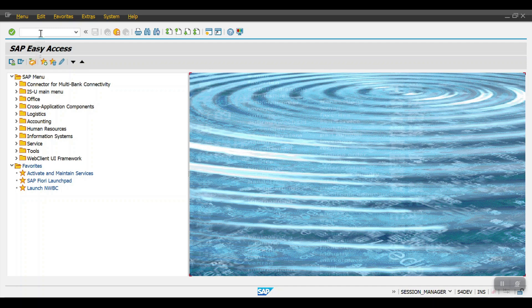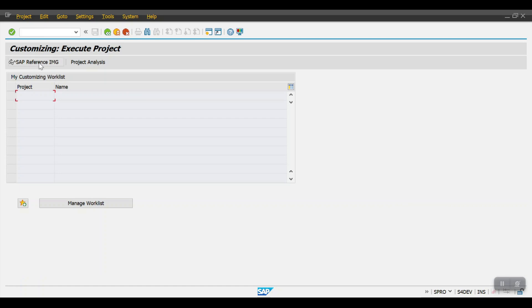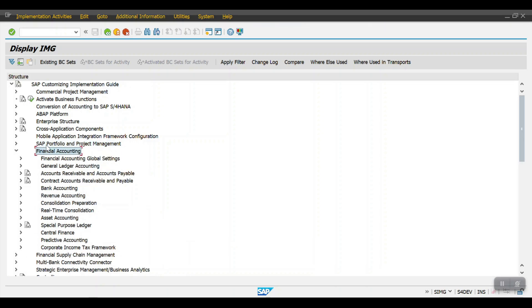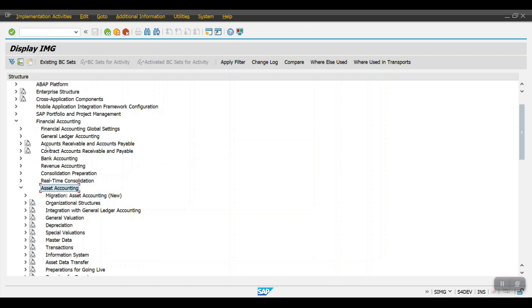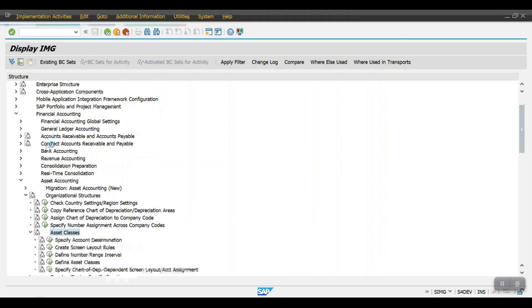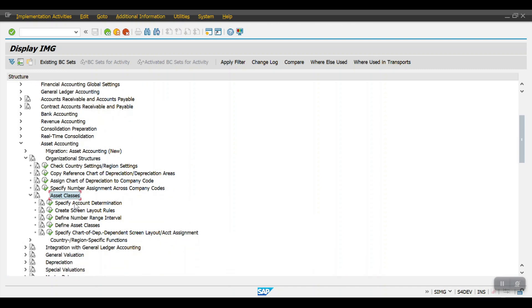Now let's see the configuration. Access the SPRO path, then SAP Reference IMG, go to Financial Accounting, then Asset Accounting, and expand the Organization Structure. Here you will find the Asset Class configuration option.